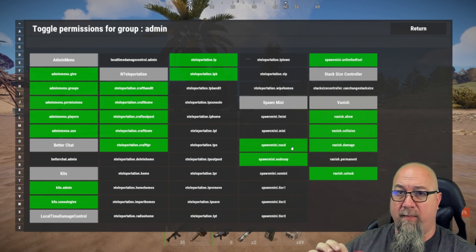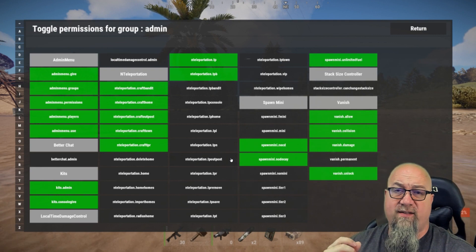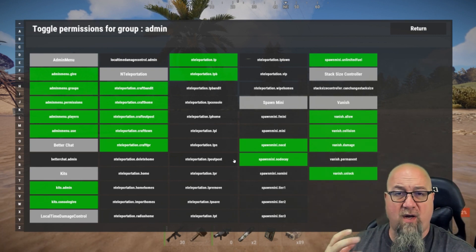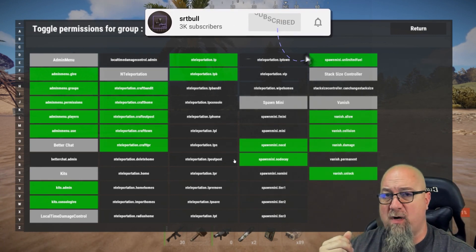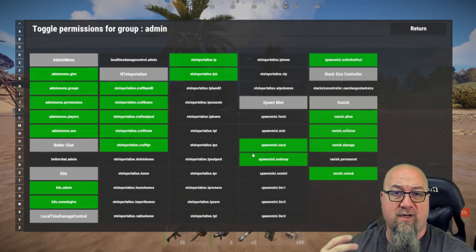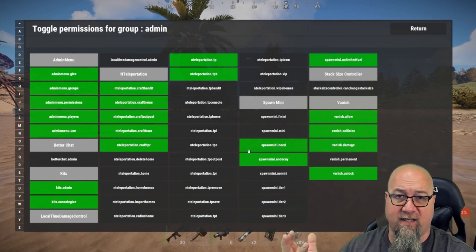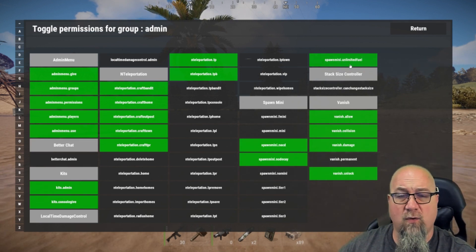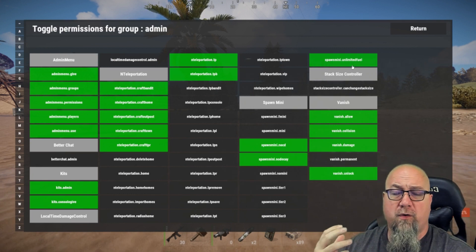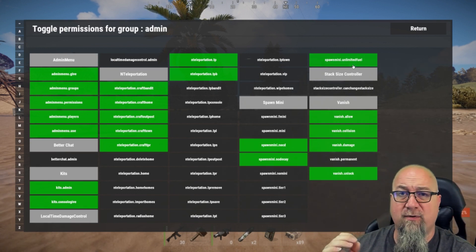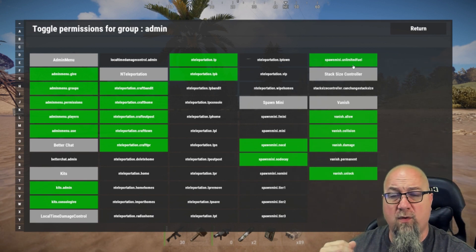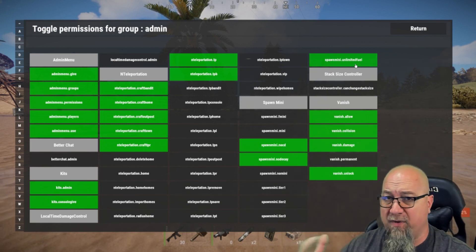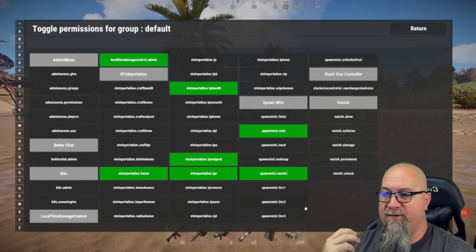All of the cooldowns we're going to talk about here in a minute do not apply to people that have this permission enabled. Spawnmini.nodecay—pretty clear. If you have this permission enabled, your slash my mini, your mini copter will not decay over time. As long as it doesn't take any damage, it'll literally last forever. The other one in the top right corner is unlimited fuel. Pretty self-explanatory. No fuel requirements for this mini. Whoever has this permission enabled, if they do slash my mini, they will not require any fuel. They'll never run out of fuel, never have to refill—no fuel requirements at all.